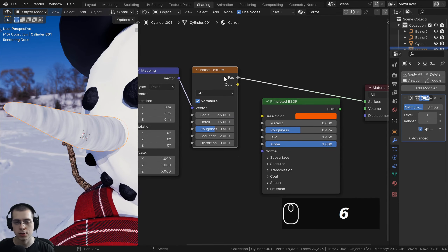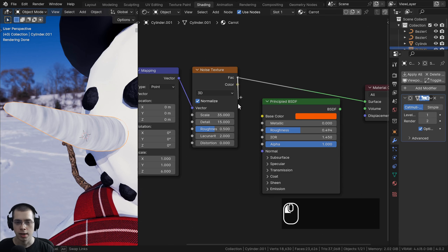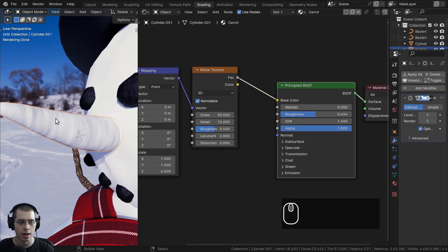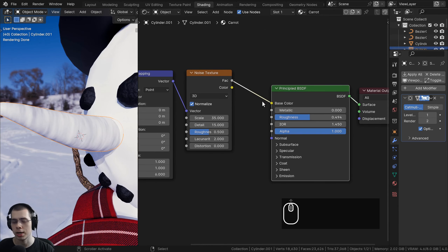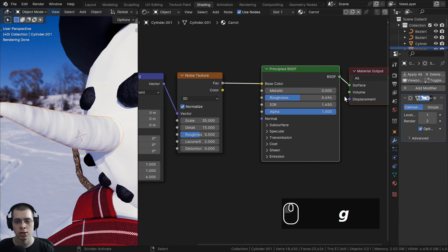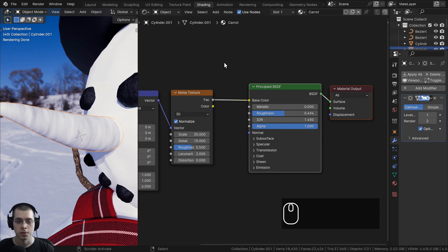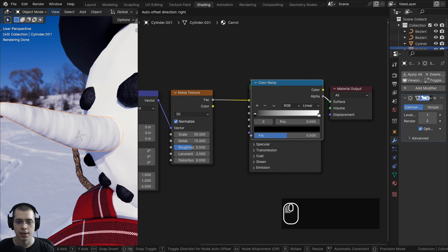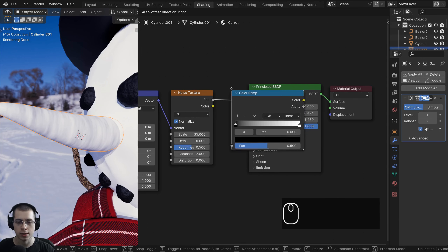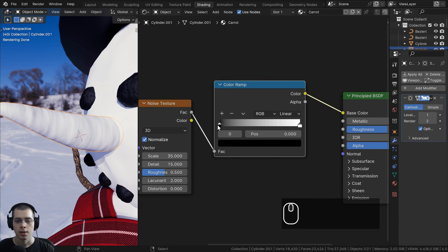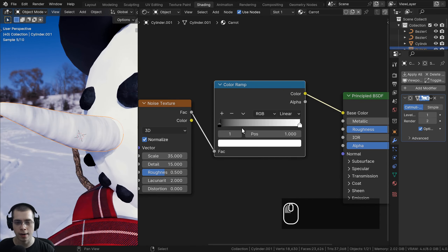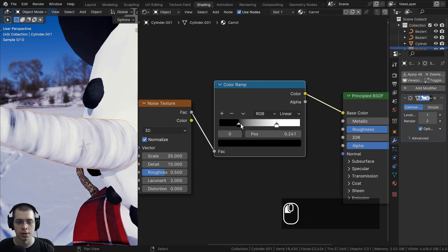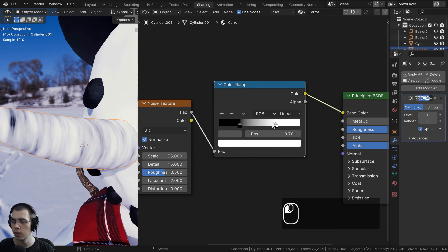I'll take the noise texture factor value and put it into the base color, then Ctrl+Shift select the principled shader to preview it. The problem is it's black and white, so I'll add a color ramp. Press Shift+A, search for 'color', and choose the converter color ramp. Drop it onto the wire. The color ramp has two tabs — dragging them closer together increases contrast. I'll drag the black tab and white tab to get a good contrast range.